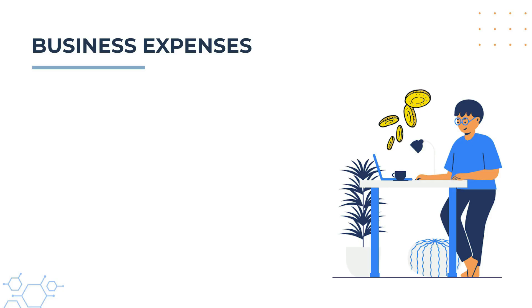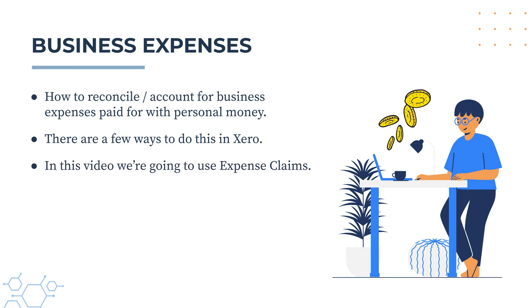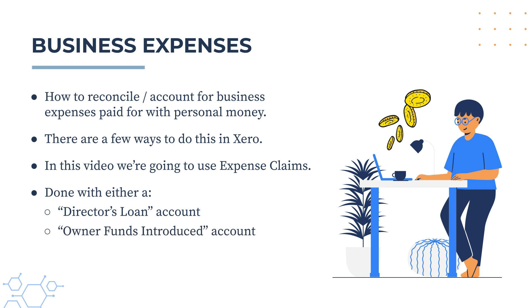Okay, now in this video we're going to learn how to reconcile or account for business expenses that you pay for with your personal money. There's a few different ways you can do this in Xero, and in this video we're going to do it by using an expense claim. The reconciliation is done with either a director's loan account or the owner's funds introduced account, and the one that you use depends on the type of business that you run. So for a company, you would most likely use the director's loan account, and for a sole tradership or a partnership, you would use the owner's funds introduced account.